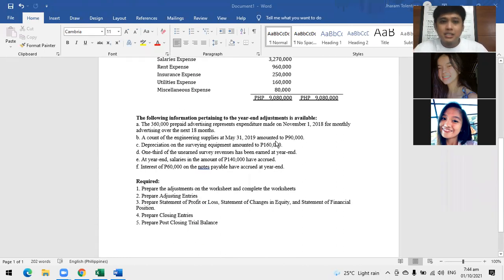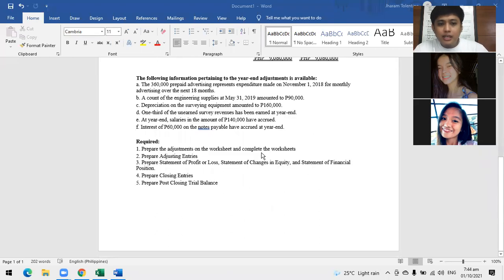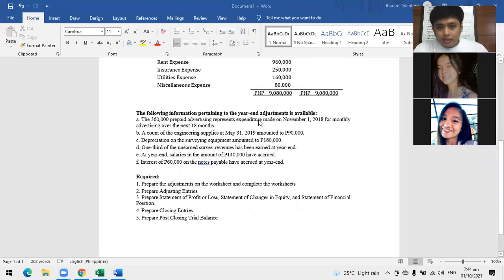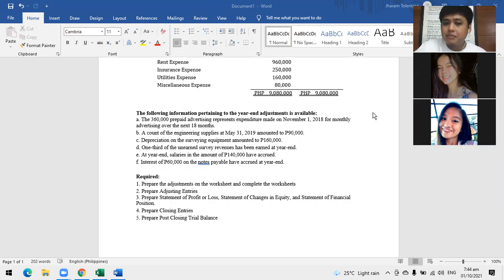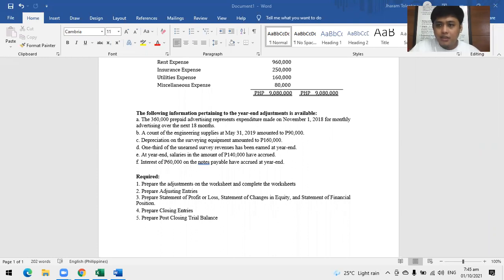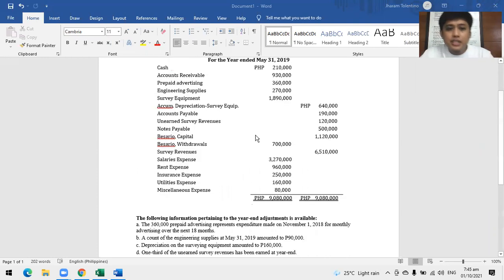These are prepared by your bookkeeper. The requirements are: preparation of adjustments on the worksheets and adjusting entries, preparation of the financial statements, closing entries, and preparing post-closing trial balances. Let's go through these one by one.